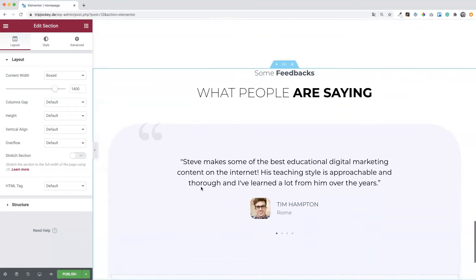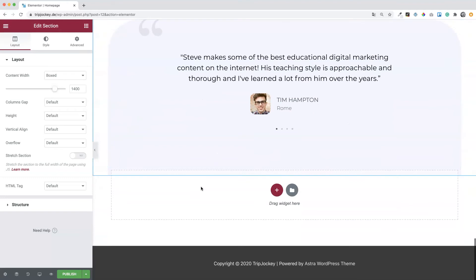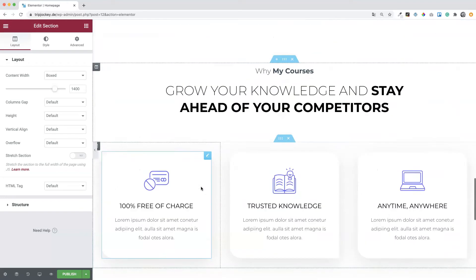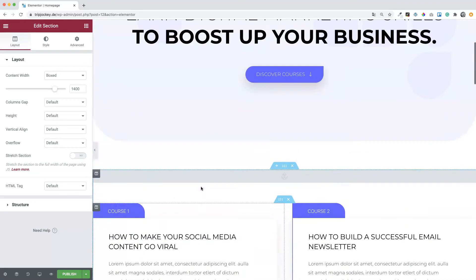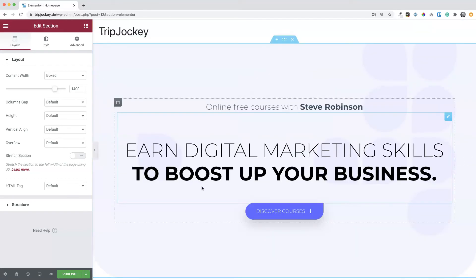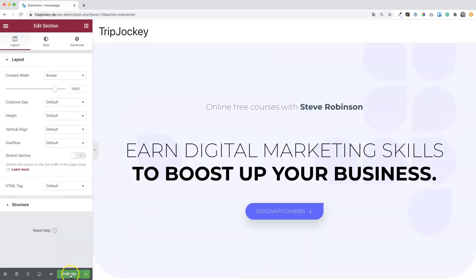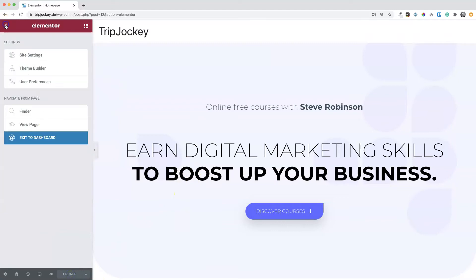We don't have to do anything else here because we will adapt this page according to our needs in the next module of this course. For now just hit publish and then go back to the dashboard. Exit to dashboard.